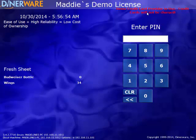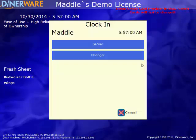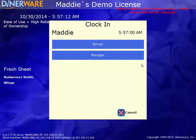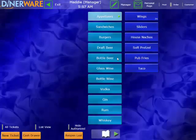So to clock in, we will enter our PIN number, then select the job we are performing for that shift. If you have employees that perform different jobs for different shifts, you can assign those jobs and adjust the pay rates for each to ensure that the payroll report is accurate. I will select Manager for this shift.